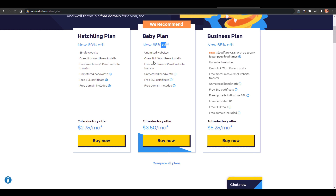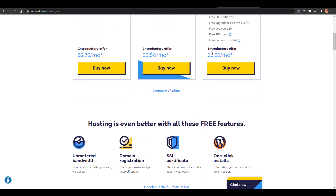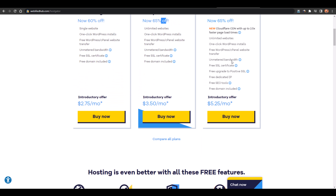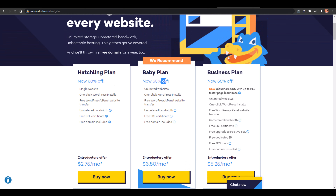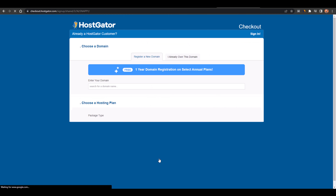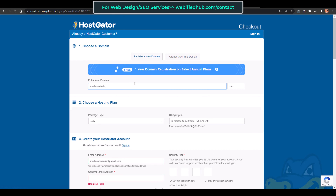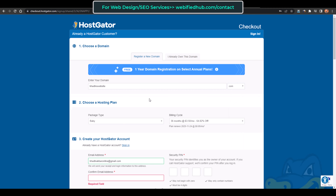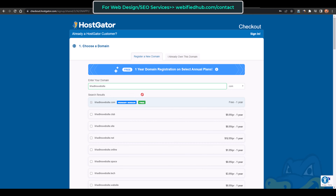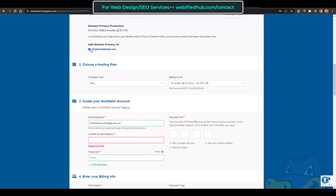With the baby plan you have unlimited websites and a free domain name for $3.50 per month. The business plan is $5.25 per month with unmetered bandwidth and additional speed features. If you just want one website you can go with the hatchling plan, but I'll go with the baby plan for unlimited websites. Then here you select your domain name — for example, I'll search for khatinswebsite.com and it's available and free.